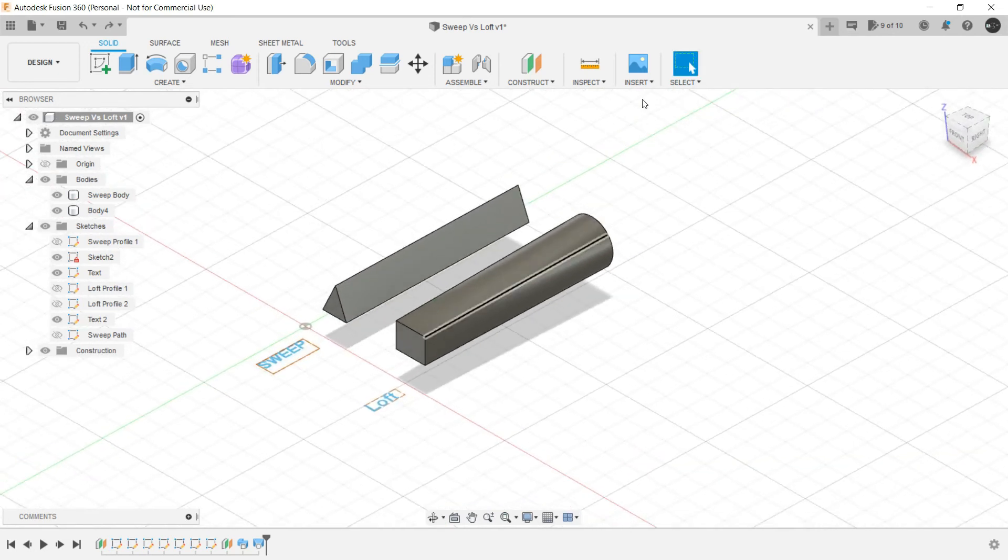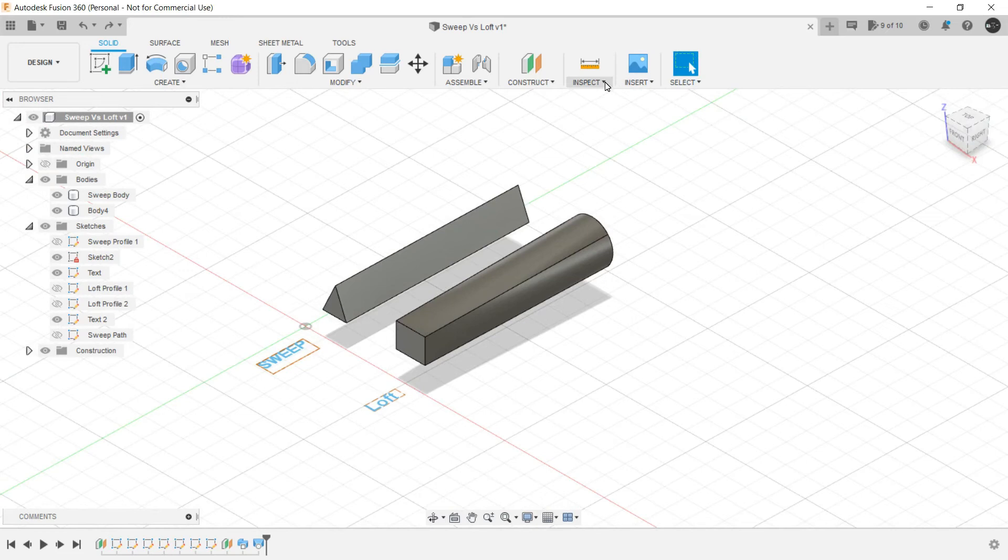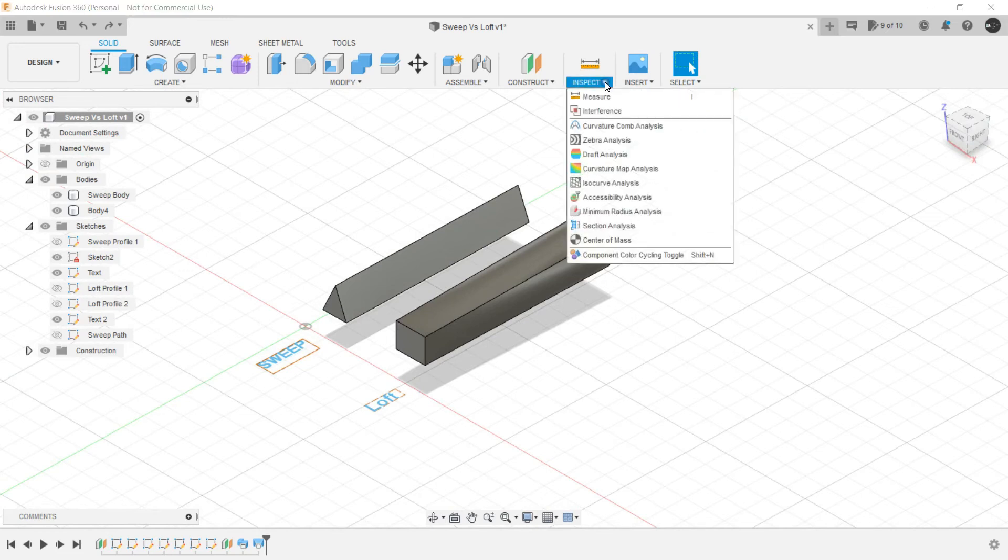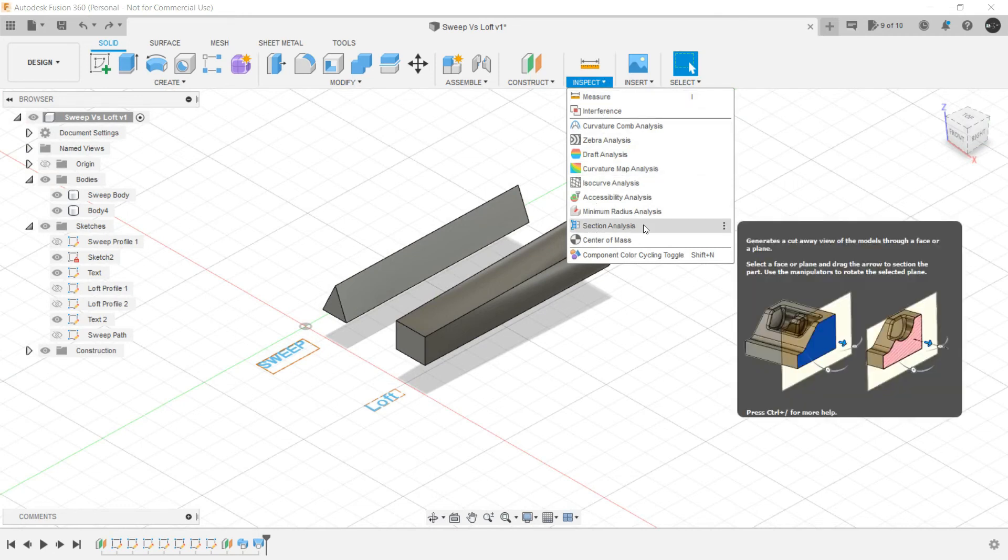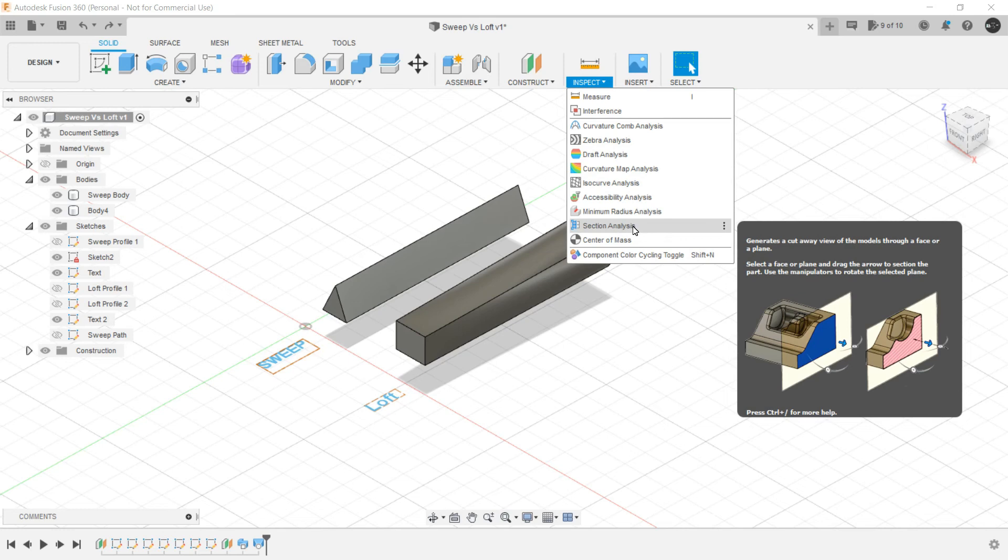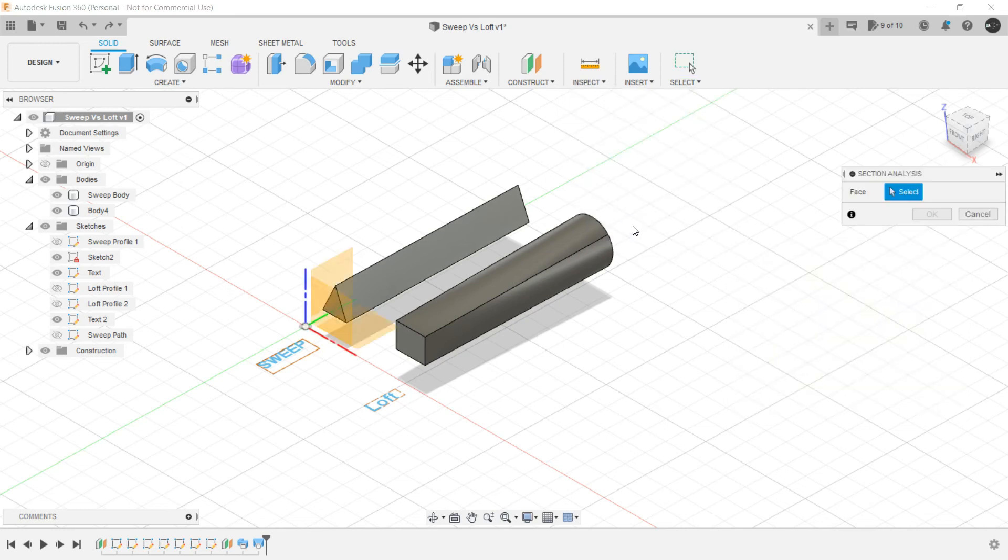Now let's have a sectional analysis from Inspect Toolbar in order to understand what is happening in Sweep and Loft. Now this will be discussed in the coming lectures but for the sake of this particular concept we are using sectional analysis of Inspect Toolbar.